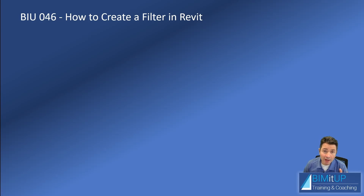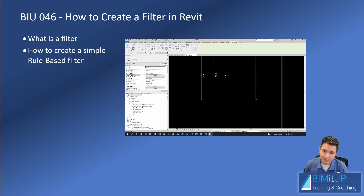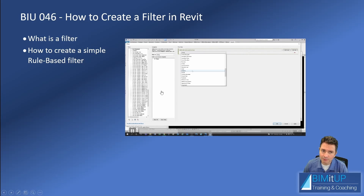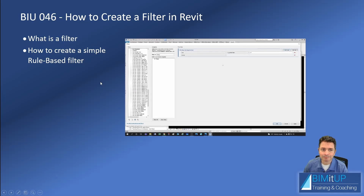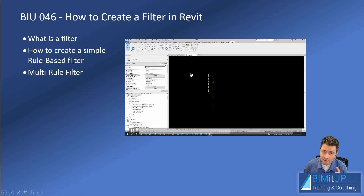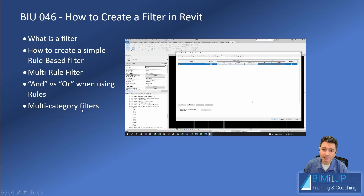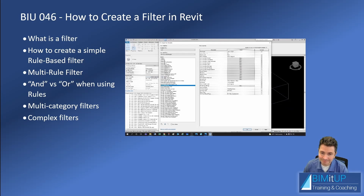Hi everyone, Alex here. Today I'm going to show you how to create filters in Revit. This is a brief introduction. We're going to start with a simple rule-based filter, create pipes with different sizes and lengths, then create a new filter, give it a name, assign it to the category of pipes, and based on a parameter — in this case the size — have Revit select certain elements. Then we'll move into multi-rule filters, AND vs OR logic, and multi-category filters with pipes and valves.